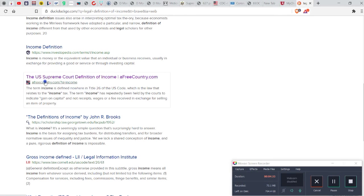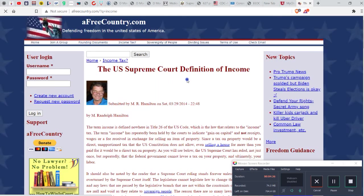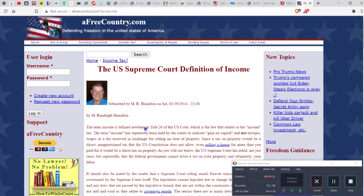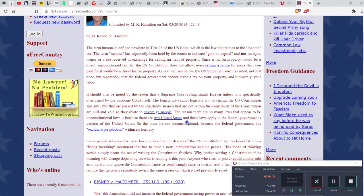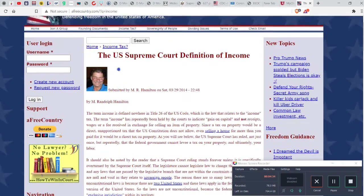So let's click on this. Right, and here it is: the term income is defined nowhere in title 26. And this guy's, I don't know who this guy is, but it's a free country dot com.